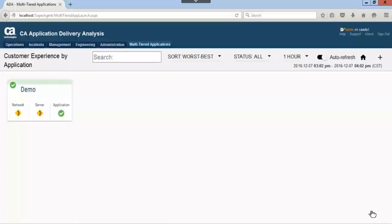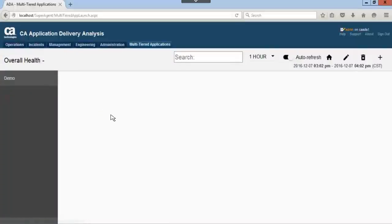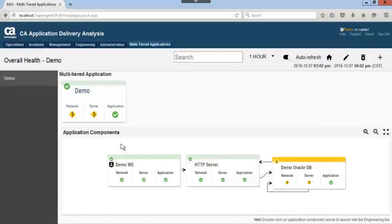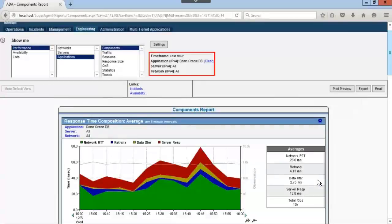We can now see our newly created multi-tiered application. Let's go ahead and click on demo. Let's click on the demo Oracle DB to view some of the data. Notice how the data is displayed in context to the application we clicked. Let's scroll down and look at the available data.